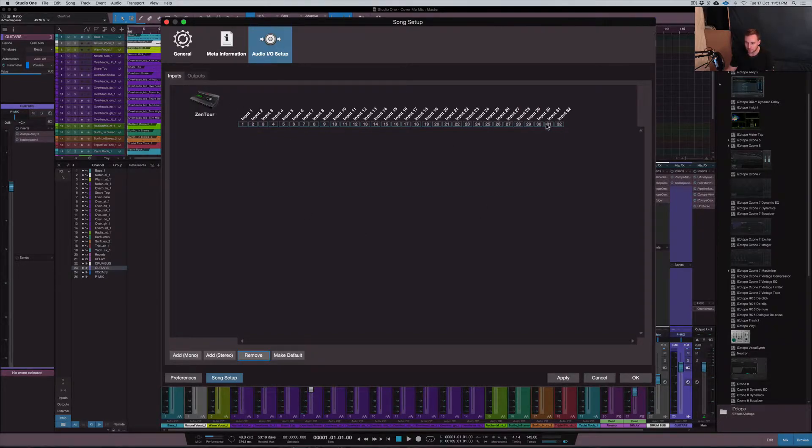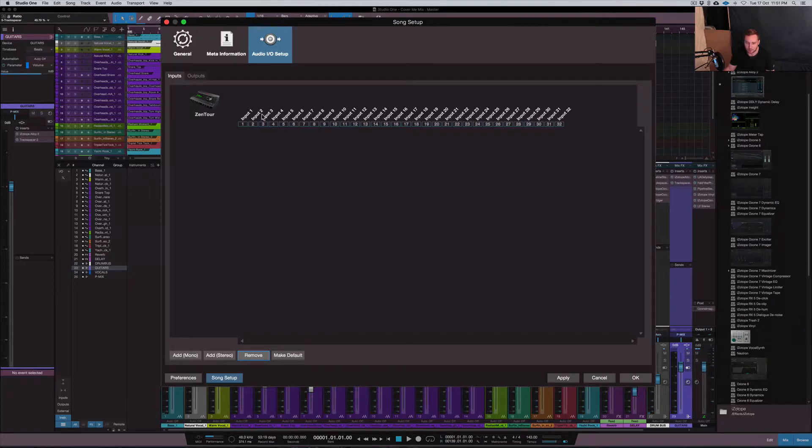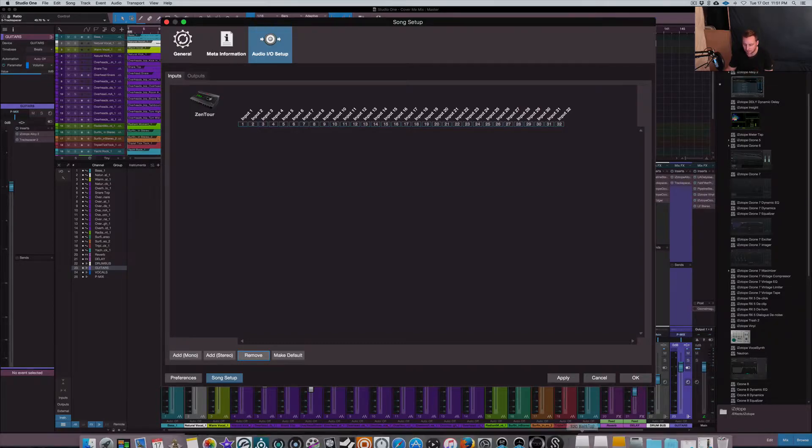And it has inputs and outputs, all these sections here. So obviously it's up to 32 because there's 32 channels of the input and output on that device. But I normally add as many as 16 because I'm routing up to a maximum of 16.